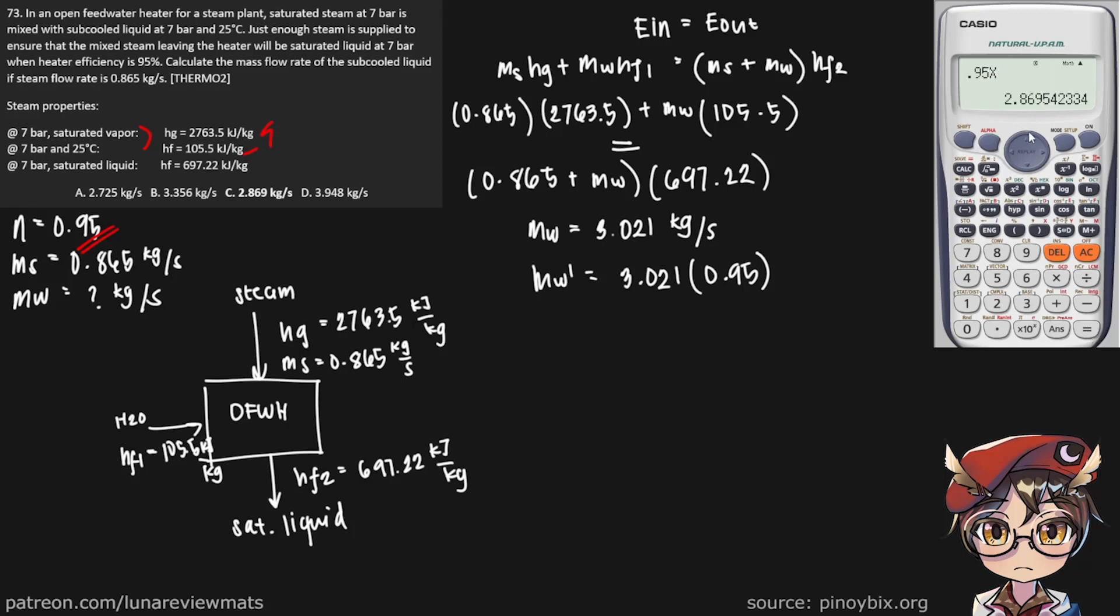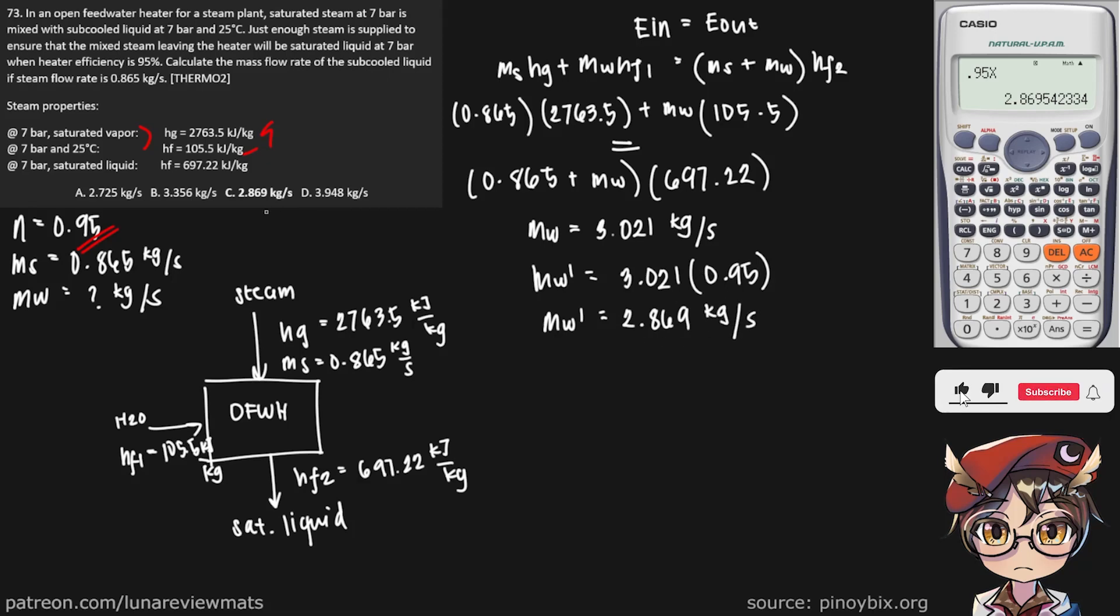And there we have it. Mw prime is equal to 2.869 kilograms per second. And that is our final answer.